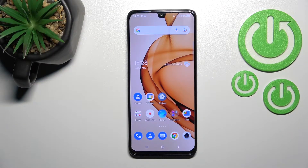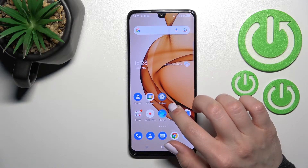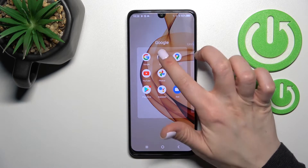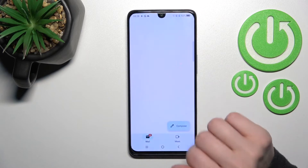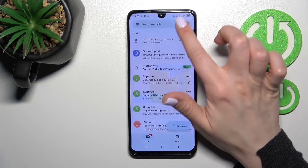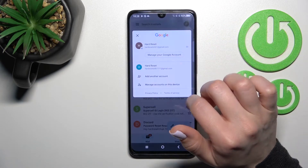Welcome to the TCL30. I'll show you how to log out from a Gmail account on this device. First, go into the Gmail application, and after that click here on the right upper corner.